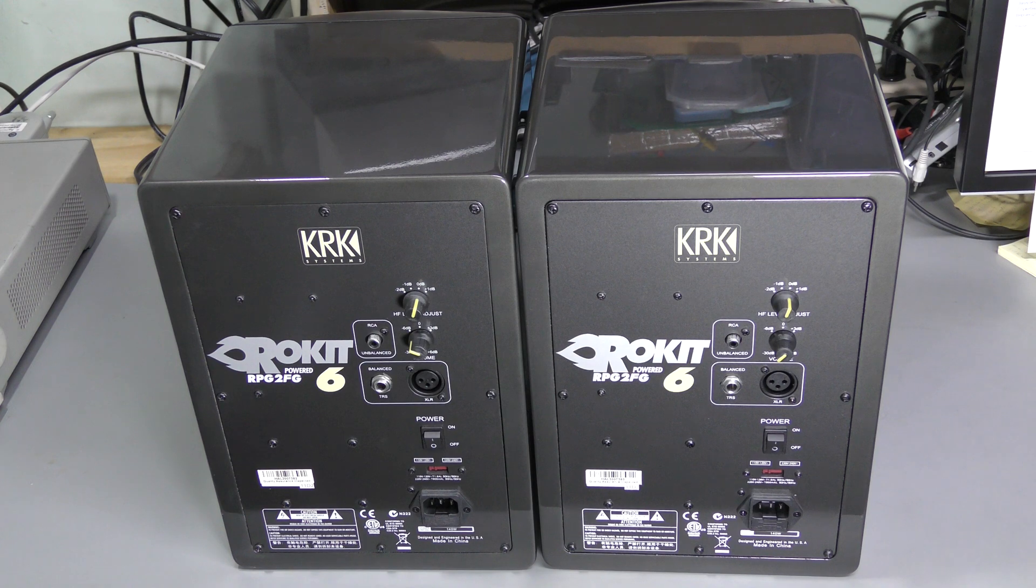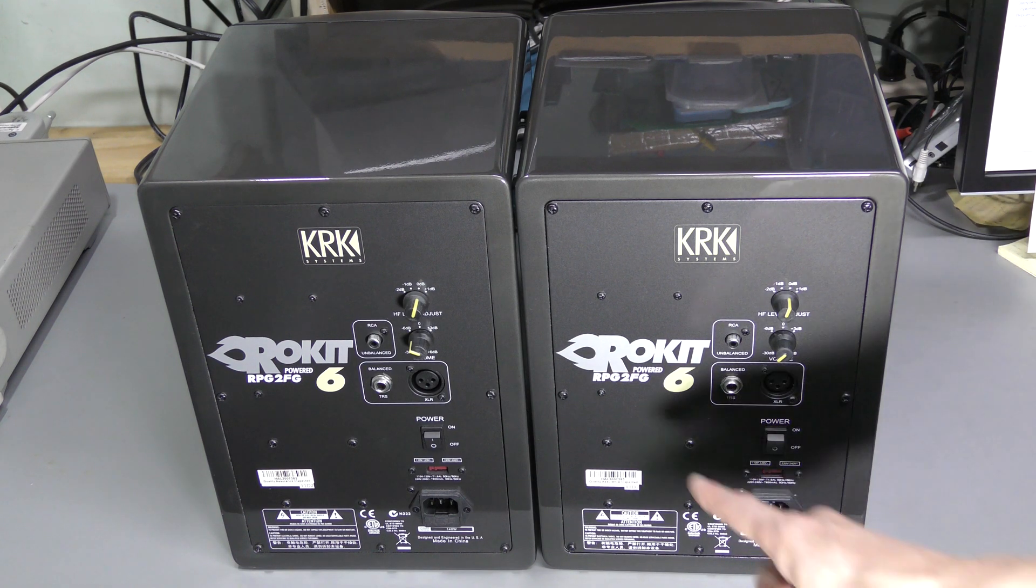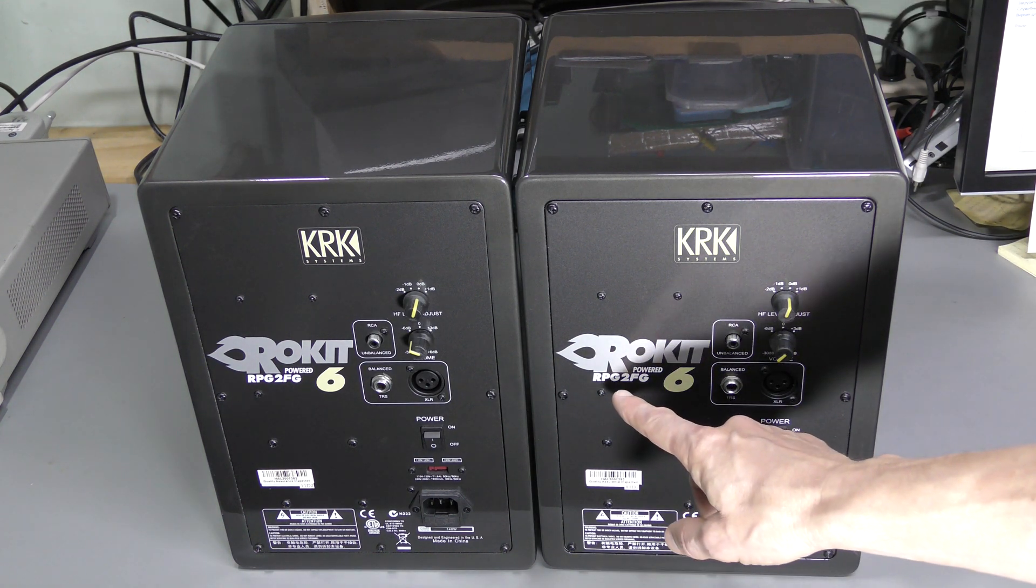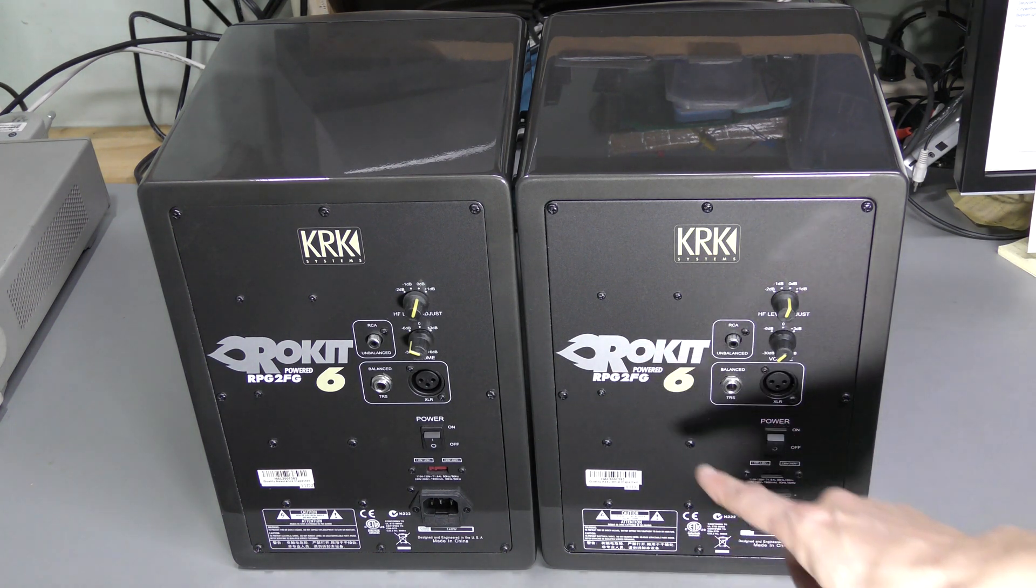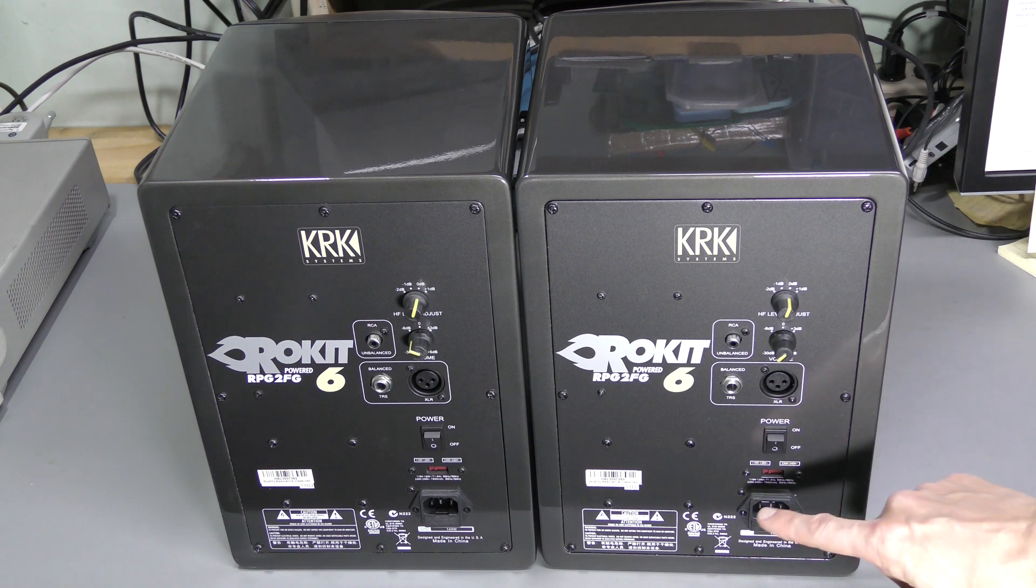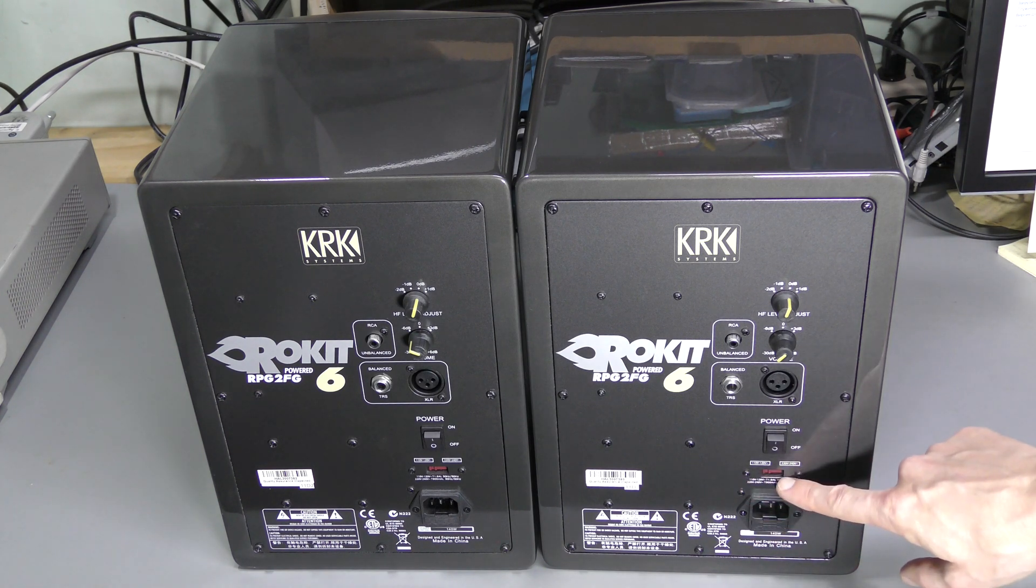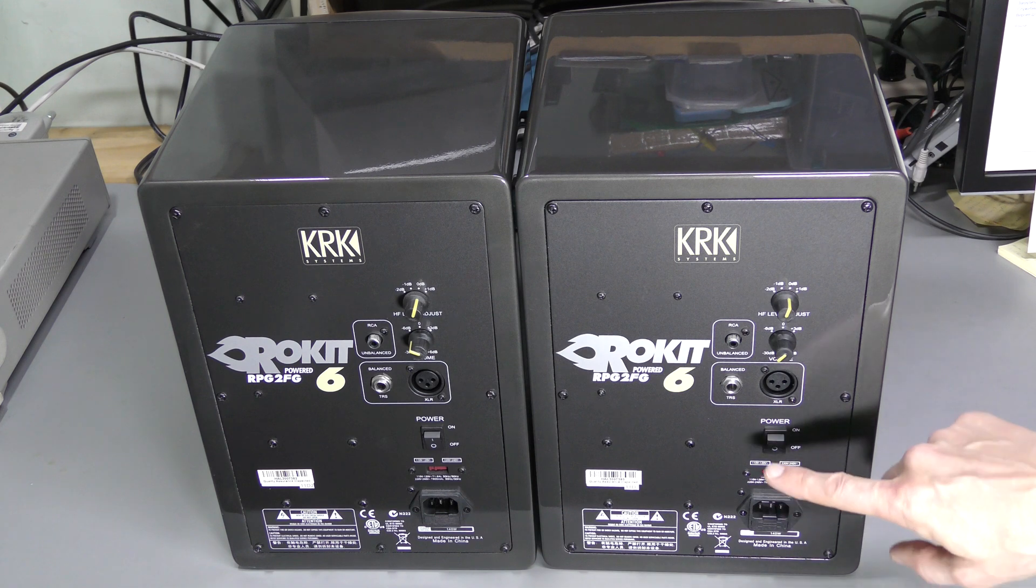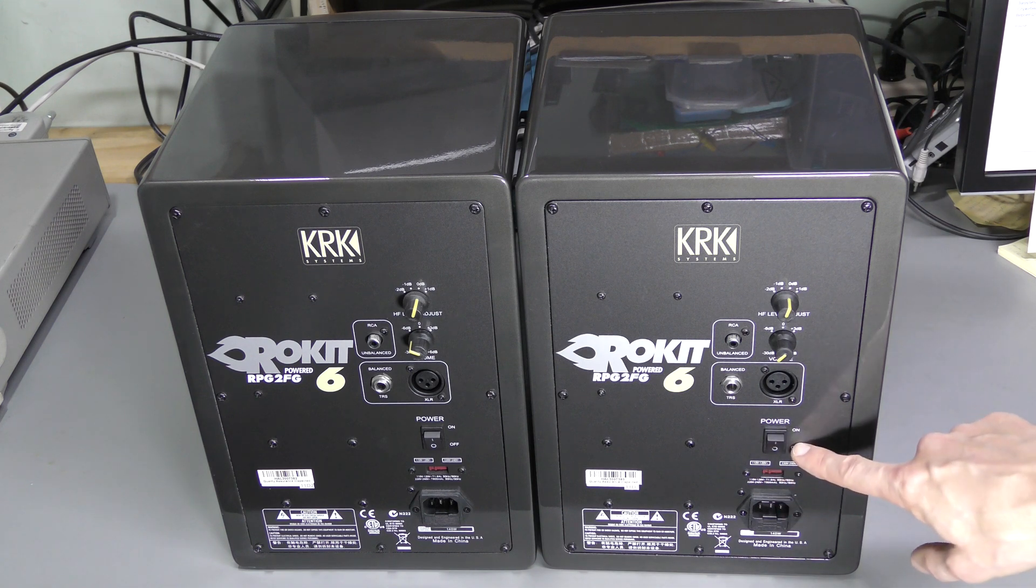A quick look on the back. The model is RP6G2FG made in China. We have mains input, mains voltage selector, and power switch.